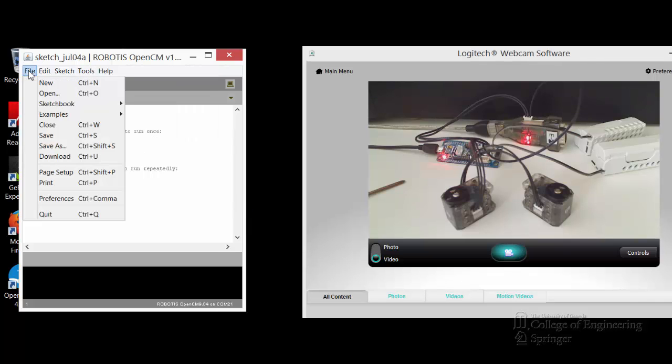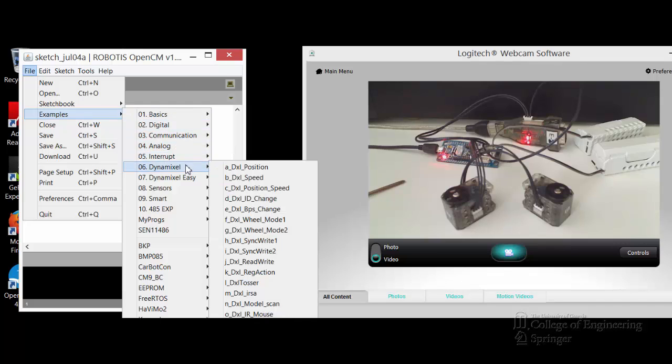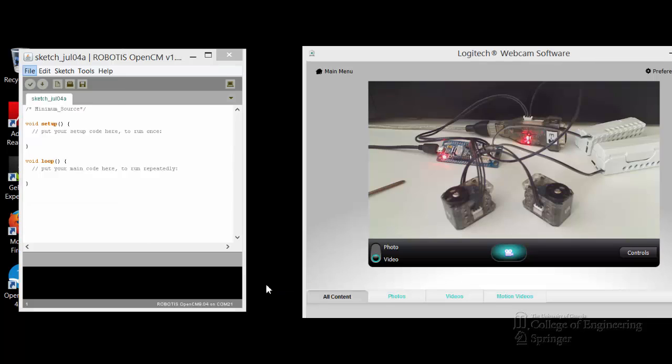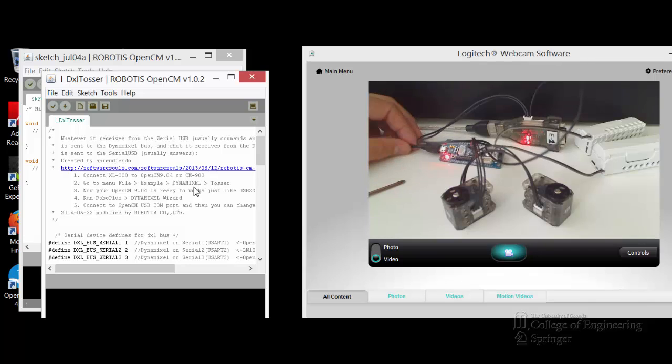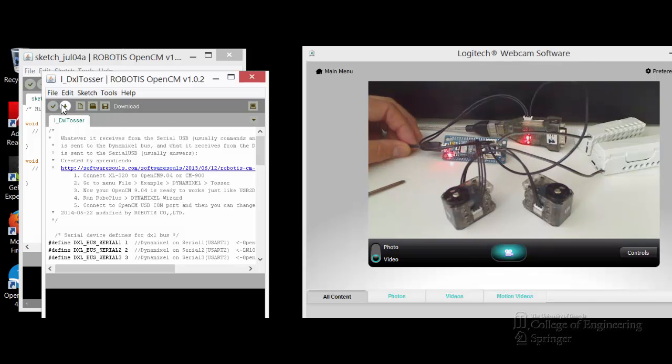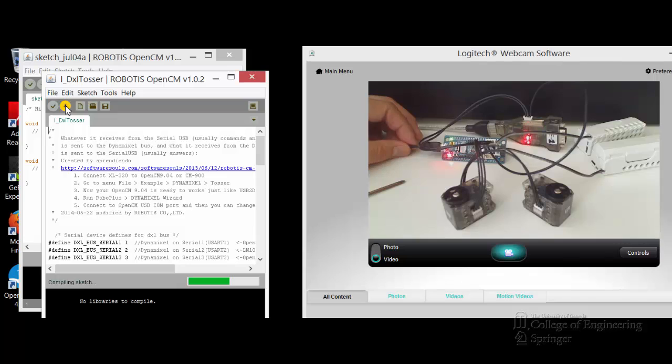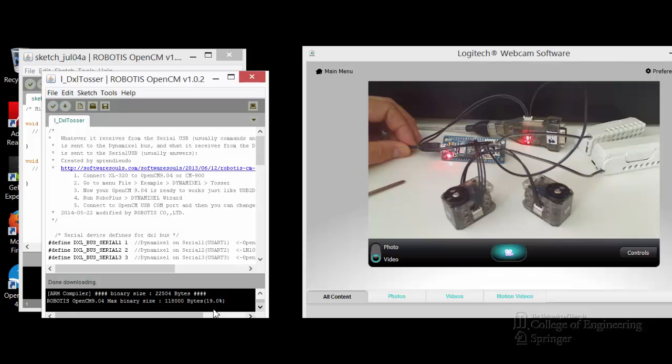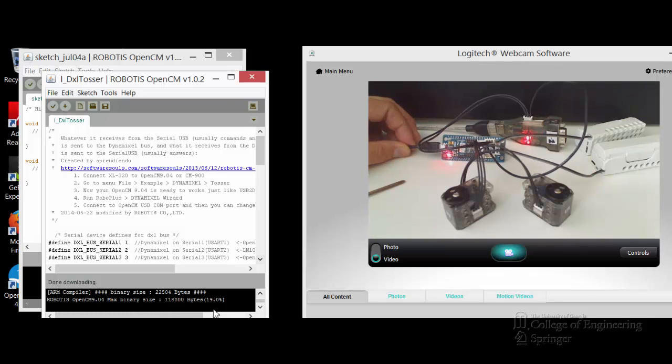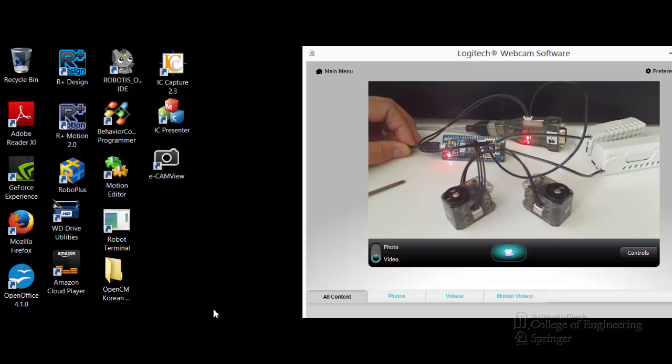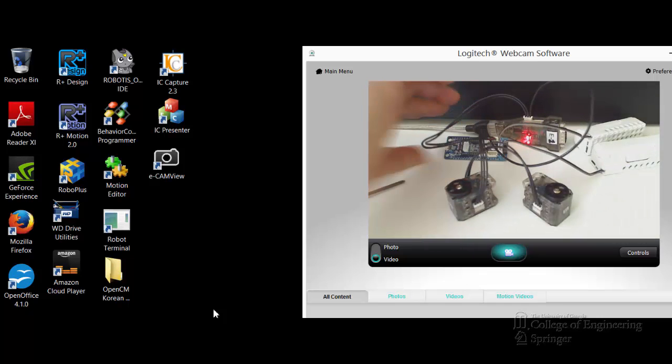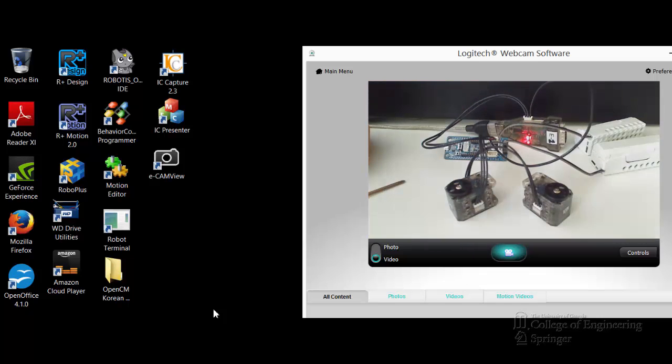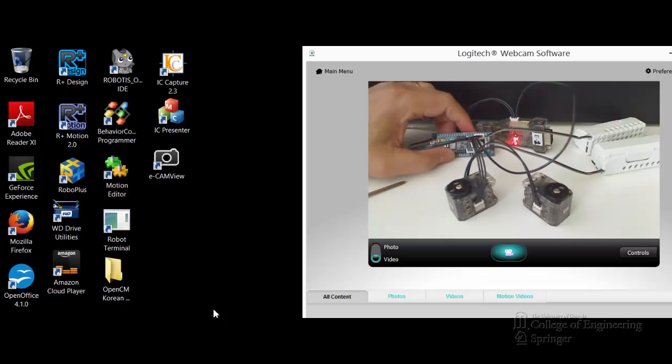So, the file, example, 406 Dynamixel wizard. Find the DXL Dynamixel wizard. Opens it up. And you don't have to fix anything on this piece of code. Just download it. Everything downloaded okay. And then that's all. We need to close all the sketch and the IDE. Make sure you unplug that one now. So you see it's dark now.